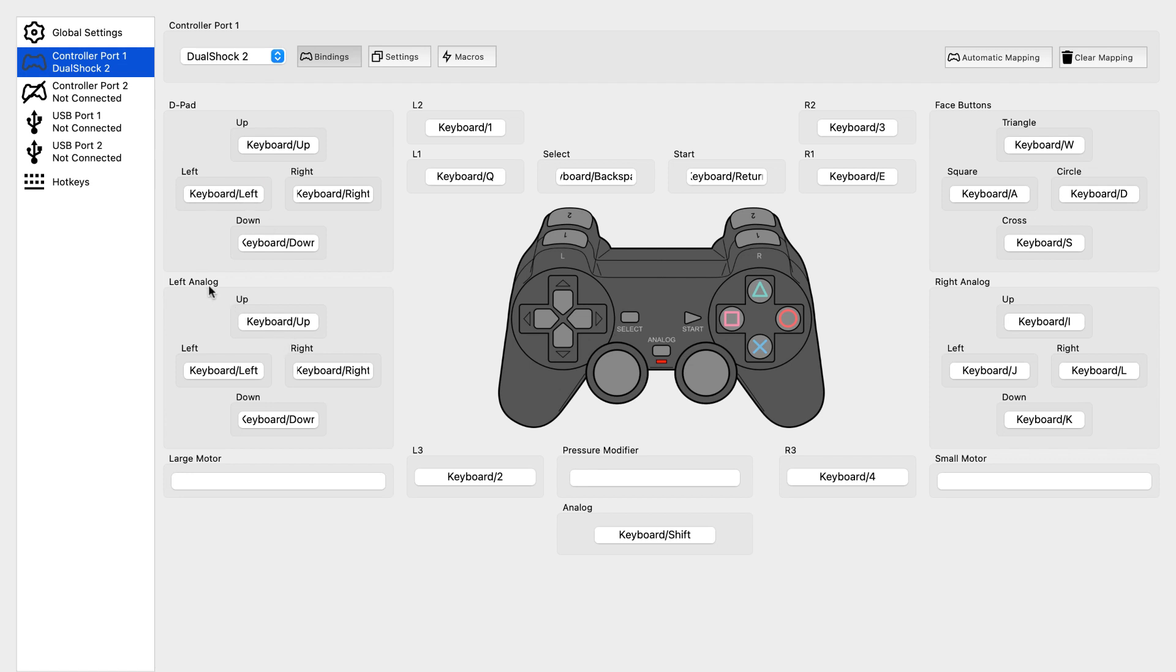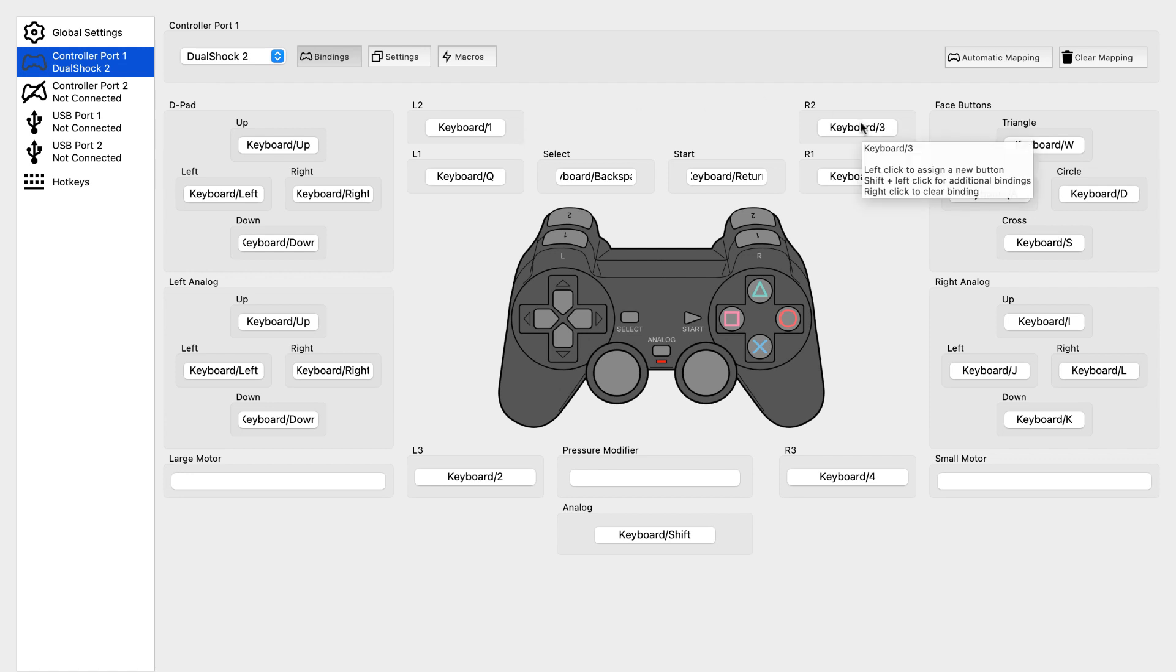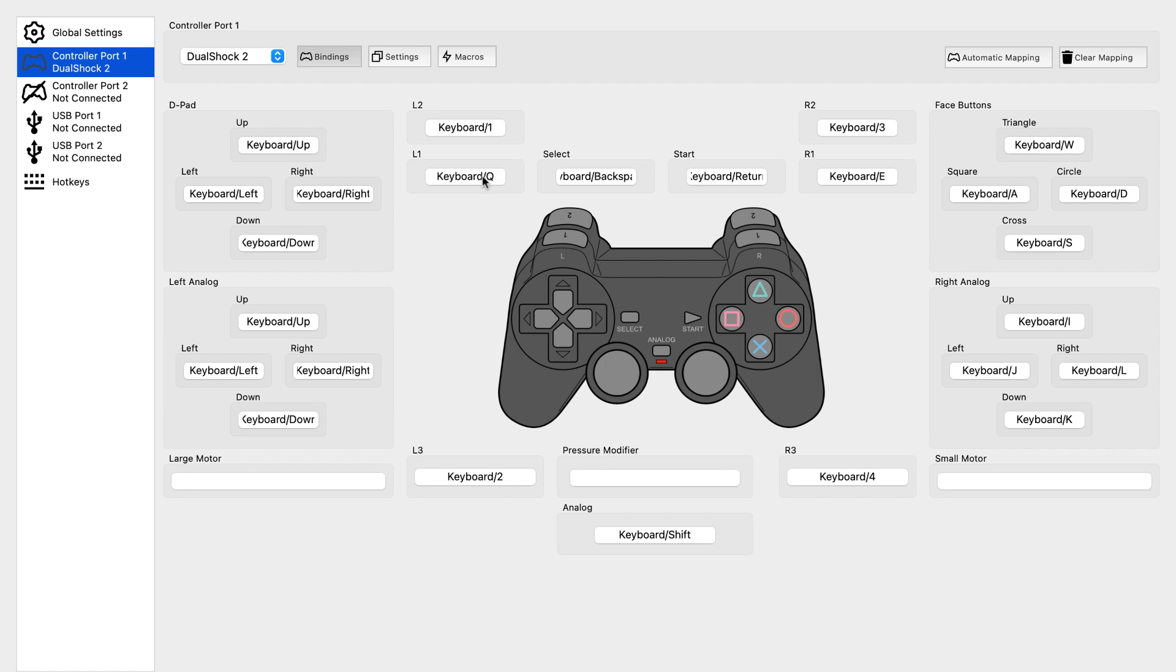For the analog we need to keep it as is: up, right, down, left. For the L2 and R2, we set L2 to 1 and R2 to 3. For the L1 we click P and for the R1 we click Q.